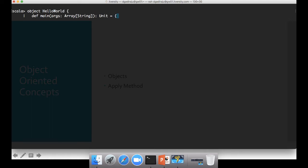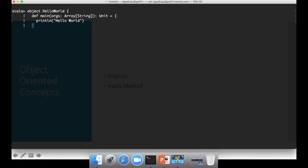Then open your braces like this. You can also ignore the return type and equal to if you don't want to explicitly specify. But if you want, you can explicitly specify also. So here I am just doing println hello world.